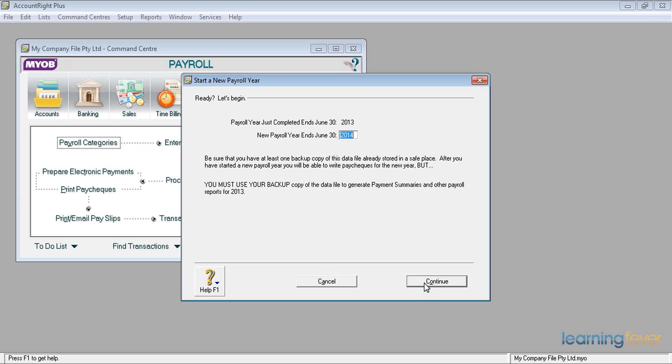It then says which payroll year has just ended and when is your new payroll year? 2014? Absolutely. Click continue.